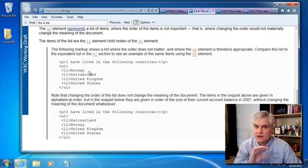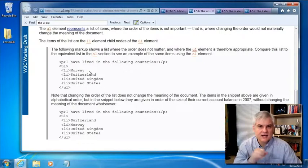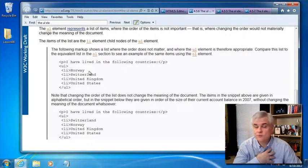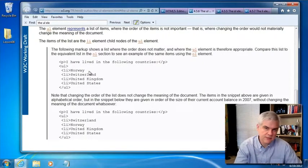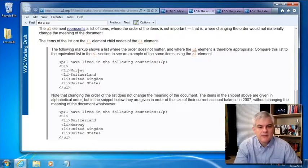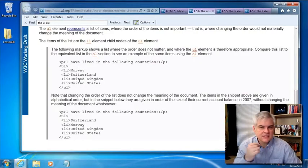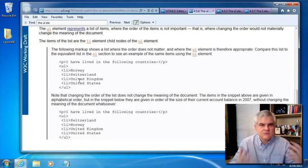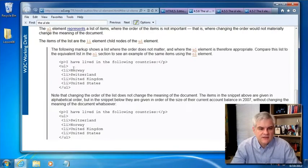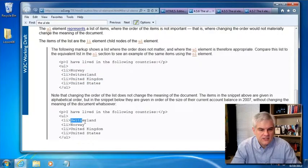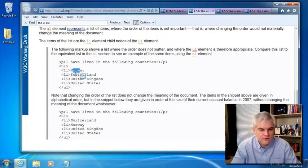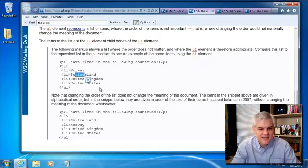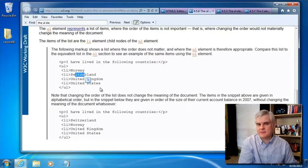Notice that they don't use the enclosing slash LI element. Again, not required in HTML5 for certain items like the list item. I still feel like it's good practice, so I'm going to encourage that when you're writing code, but you don't have to. But changing this list of items does not materially change the meaning of the list. You still have lived in all these countries, regardless of whether you list Switzerland before Norway or Norway before Switzerland. So that's essentially what they mean by that.